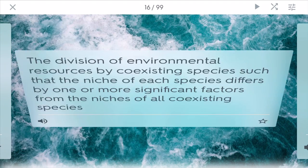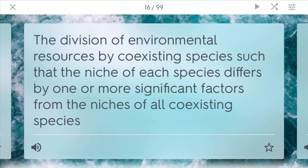Resource partitioning is the division of environmental resources by coexisting species so that the niche of one species differs by one or more significant factors from the niches of other species. For example, different types of nesting birds might breed at different times of year so they aren't competing with other bird species for food and habitat.